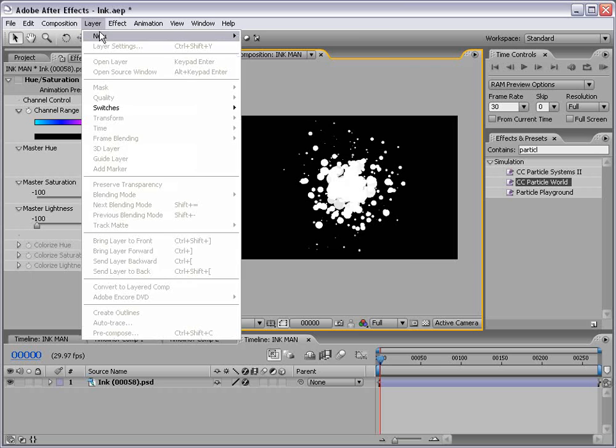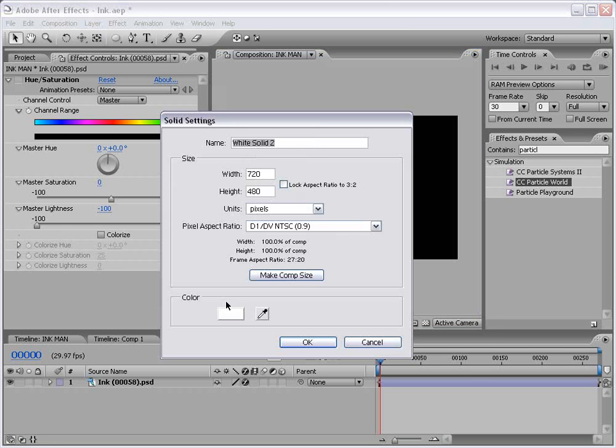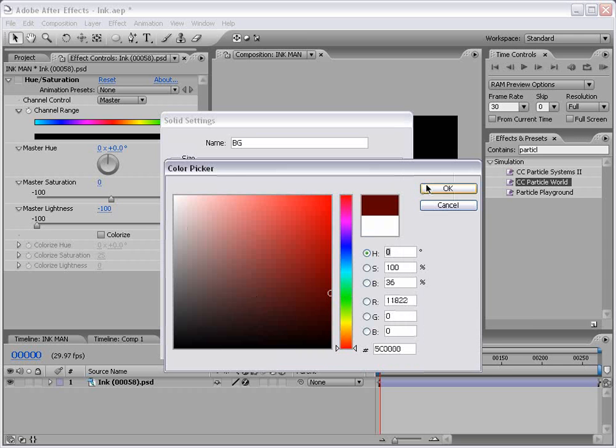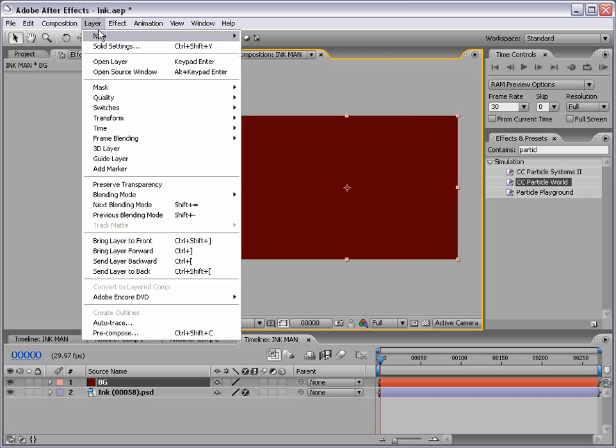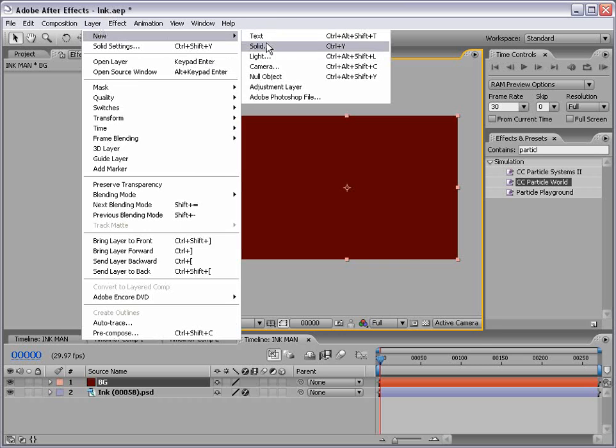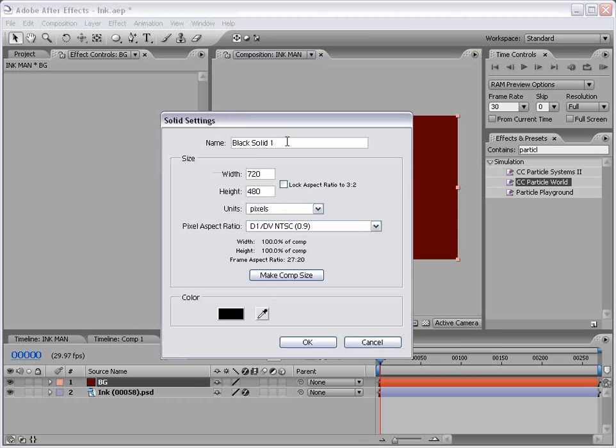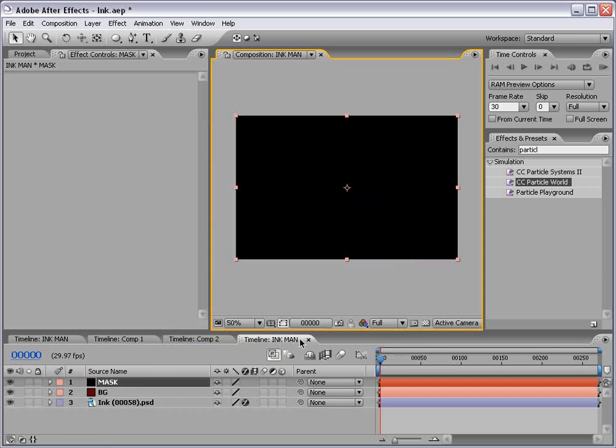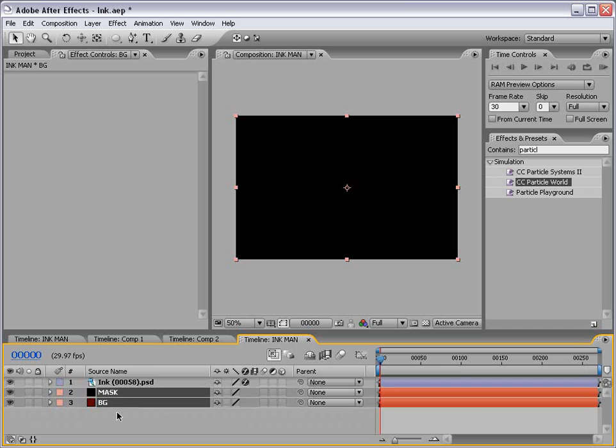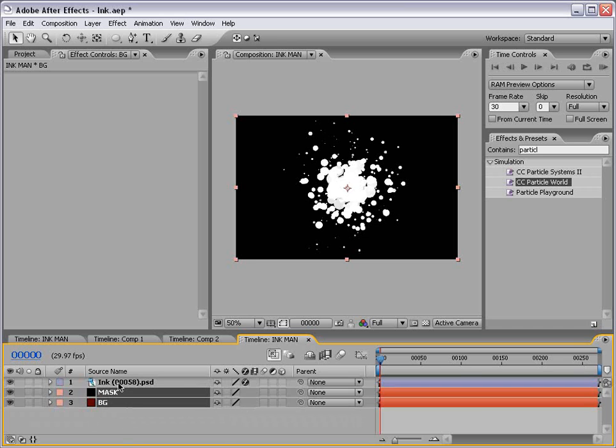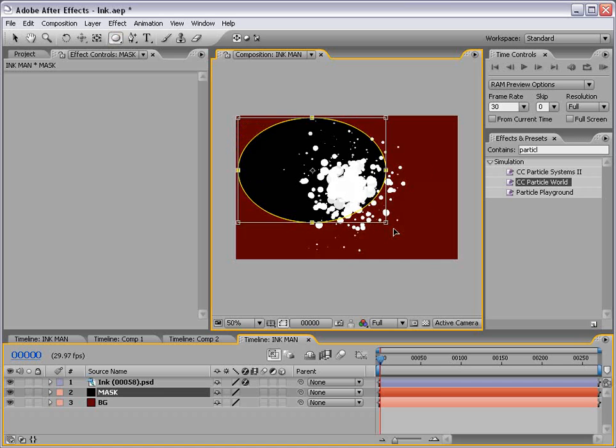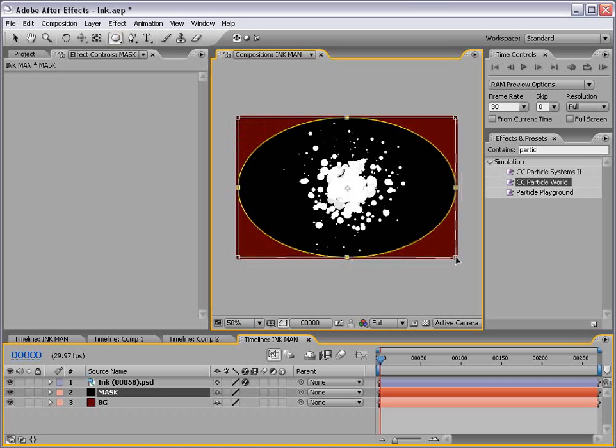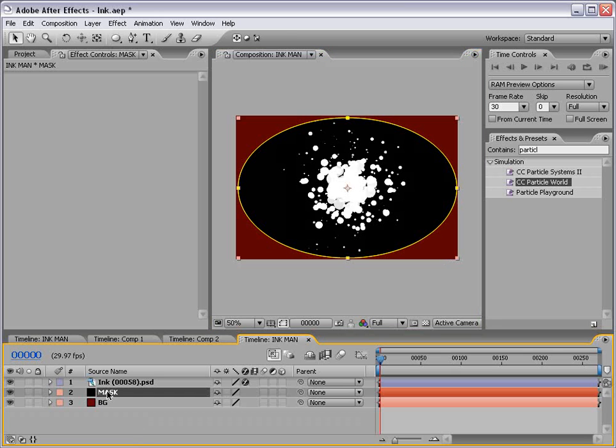And then I'm going to create a new solid. This is going to be our background. So I'm going to call this background and make it a dark red color. Then I'm going to create a new solid again, this time black and we'll call this our mask. And we'll take both of these layers and just put them underneath our ink layer. Now I want to go ahead and take our mask layer and add a circular mask with the elliptical mask tool. Just draw something like that.